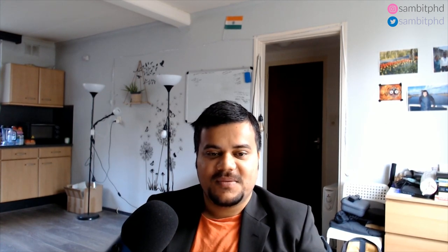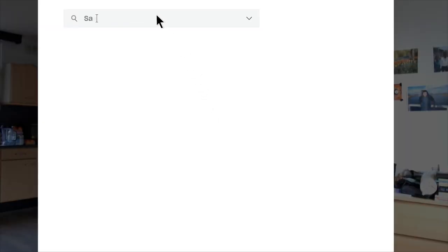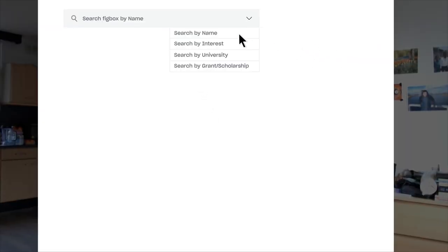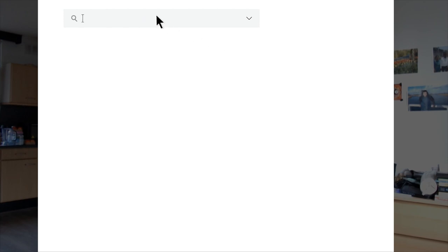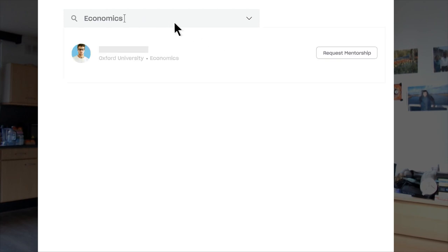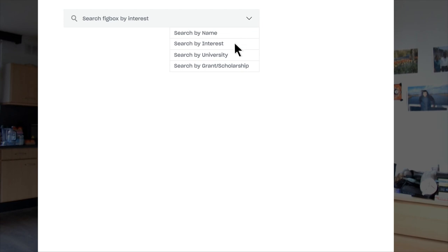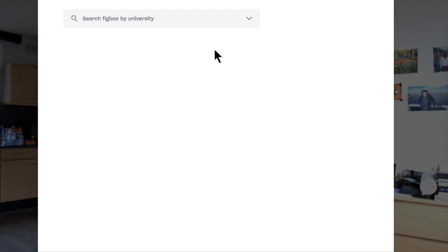Now let's jump into a short animation of how Figbox works. You can search for a scholar either by name, interest, university, or previous scholarship or grant. Go to Figbox and sign up today — it is free.